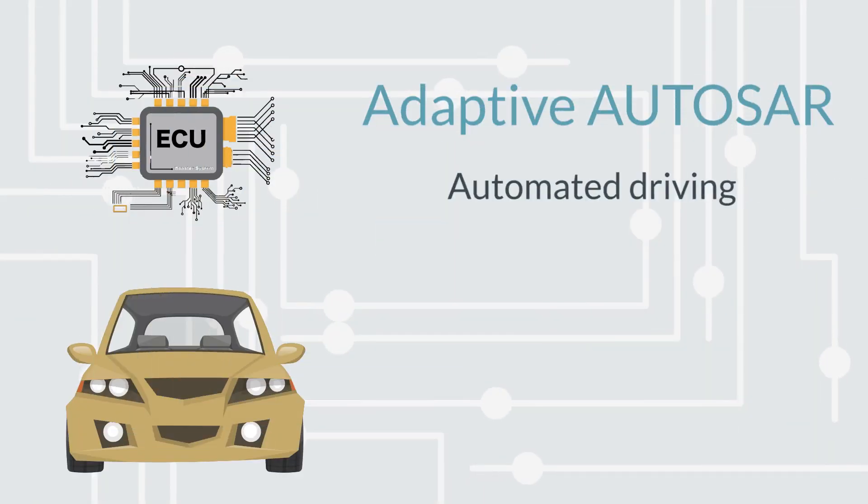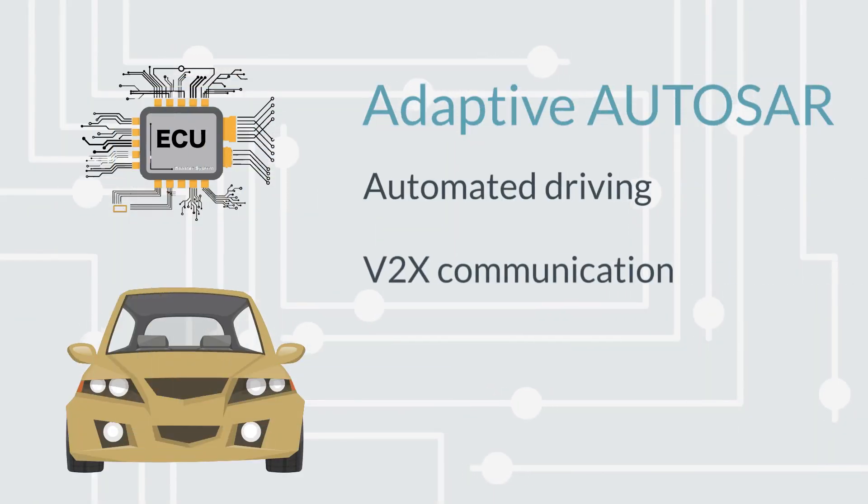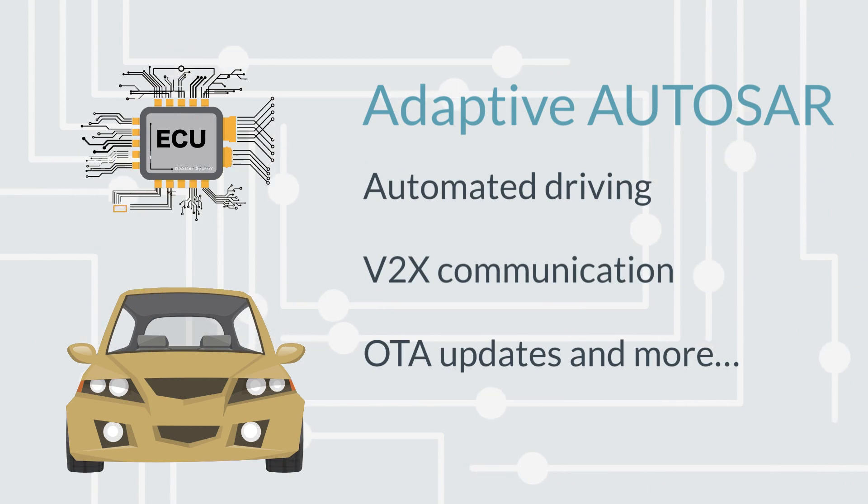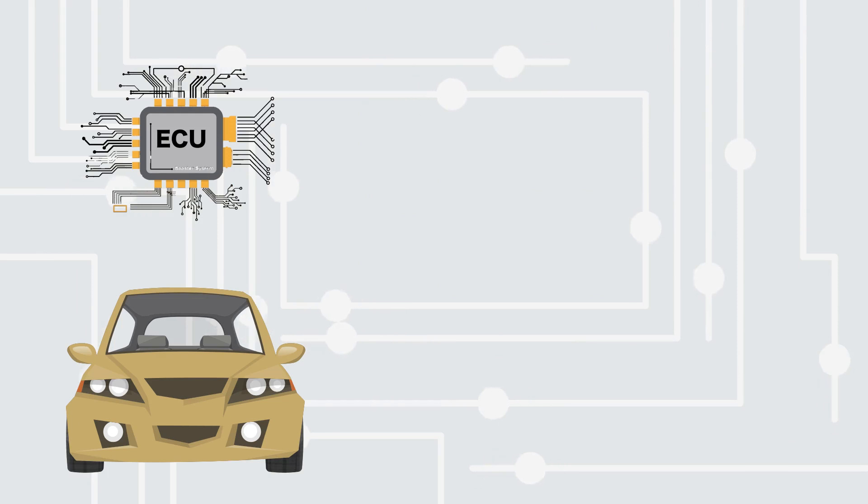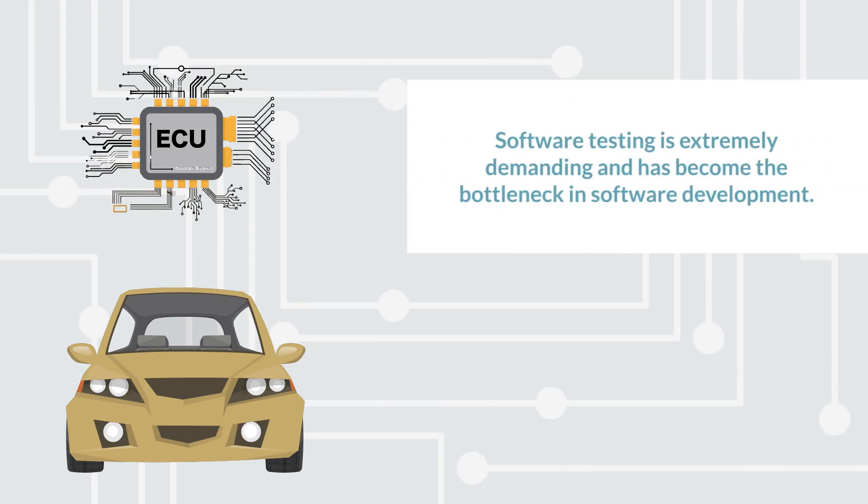Adaptive AutoSAR standard is the foundation for vehicle software and development. As vehicle software gets more complex, software testing becomes extremely demanding.